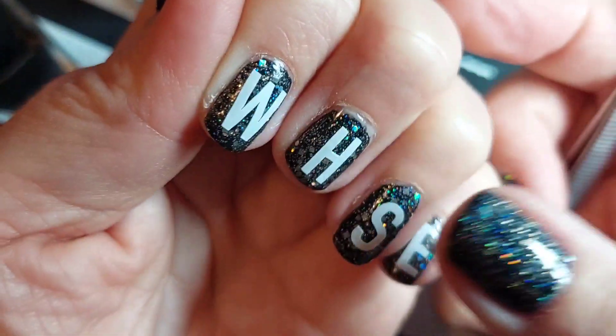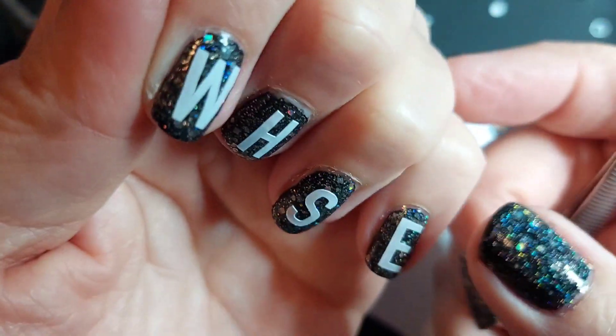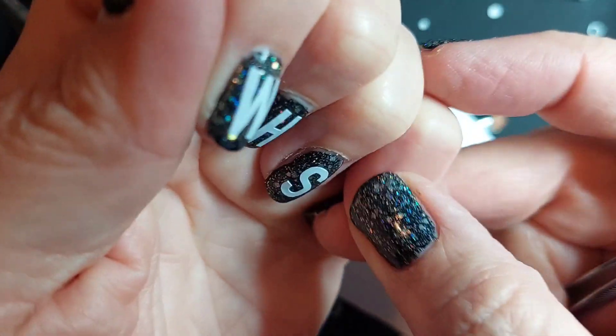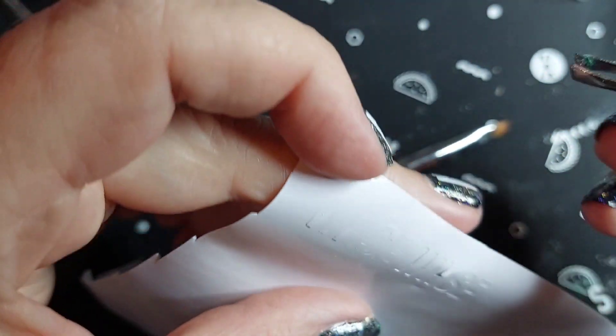Okay, and once these are on, we will topcoat everybody. Let's do the other hand.